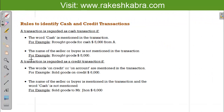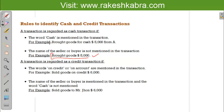For the second transaction, 'Brought goods $5,000,' we also brought goods and paid $5,000, so we pass the same journal entry as we passed for the first transaction.